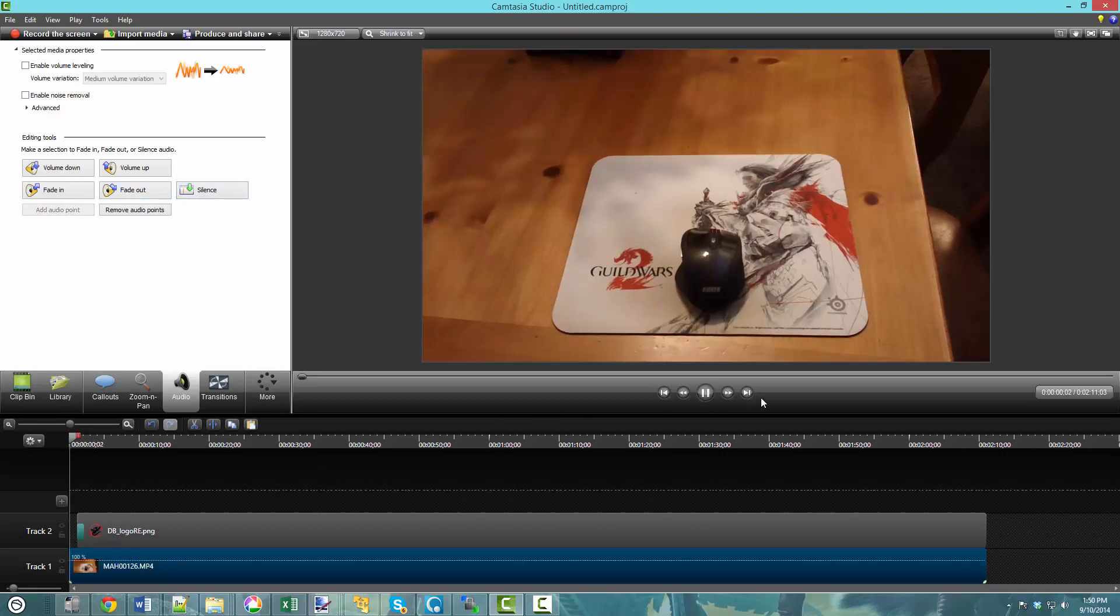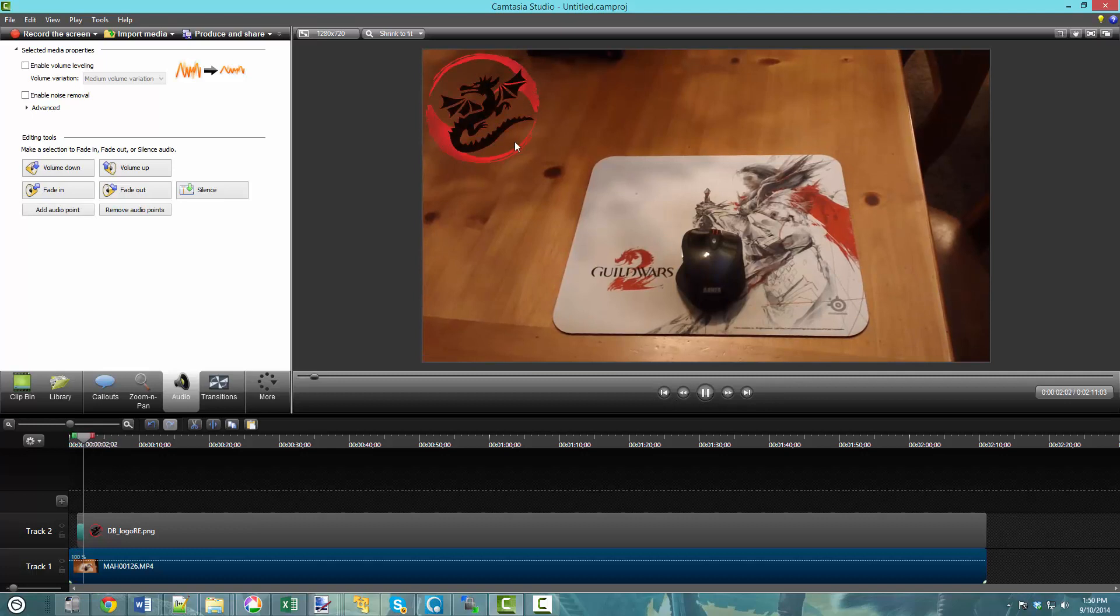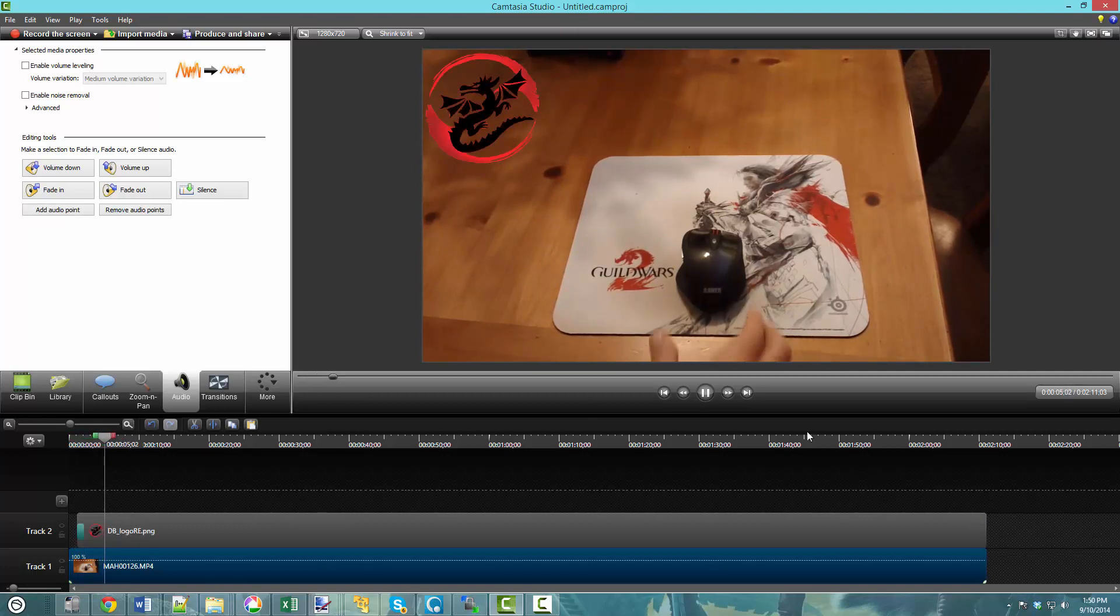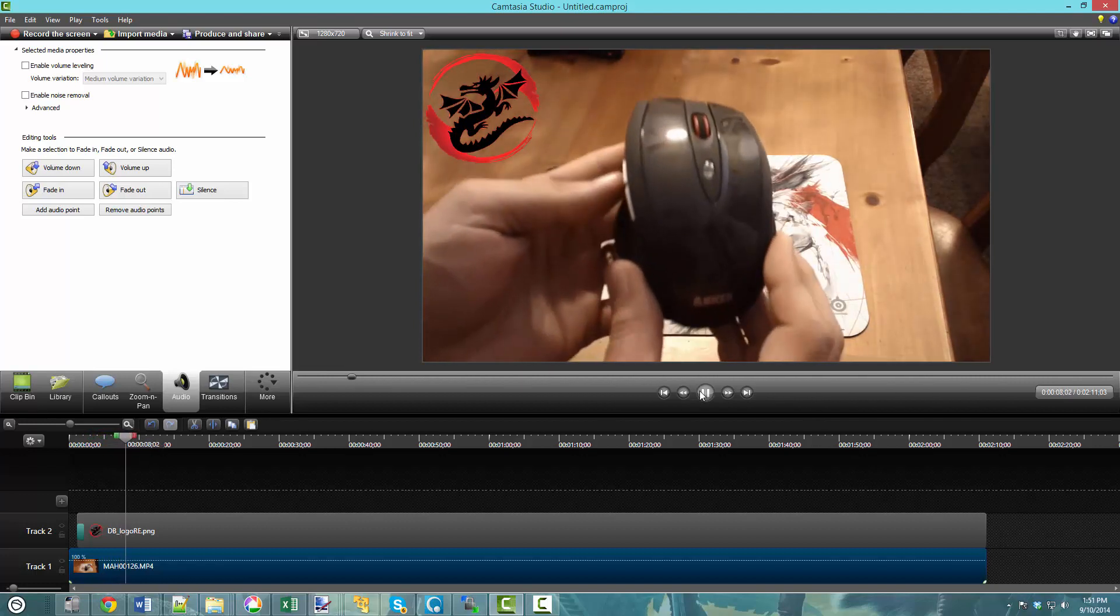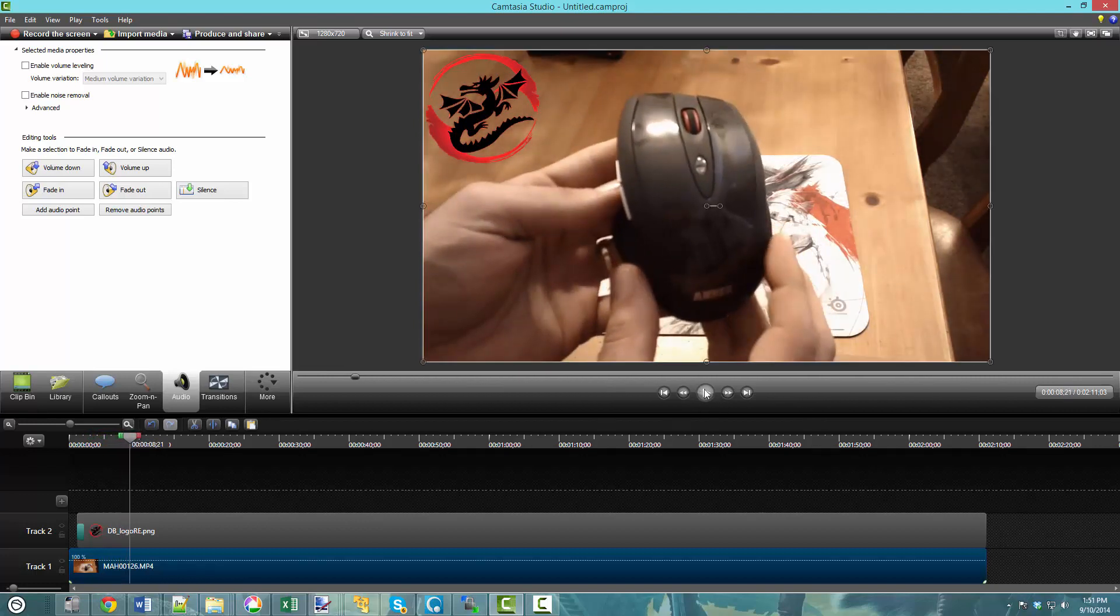So again, you got the fade in to the logo, and then if you want you can even pull back into a fade out and then basically resize it if it's not the right size.